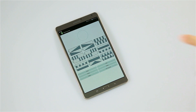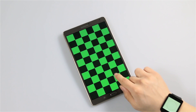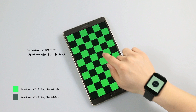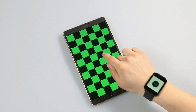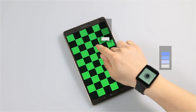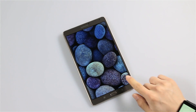We also developed a set of example applications. The first application is a texture emulator. We emulate a virtual depth by using vibration patterns associated with a touched area.